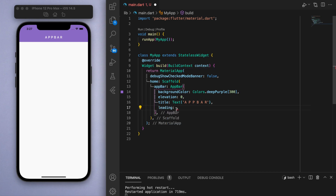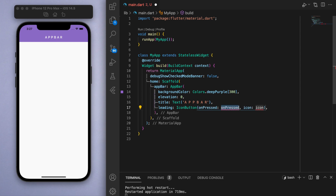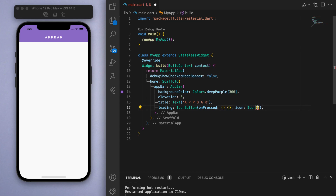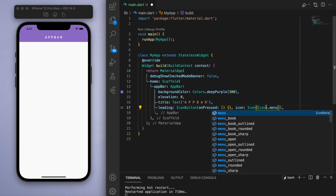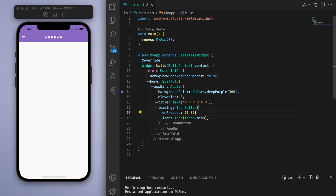The first one is this leading widget, so let's give it an icon. For the onPressed for now let's just make it do nothing, and the icon I'm going to specify as the menu icon — seems appropriate. If I save this, the leading widget is on the very left-hand side.